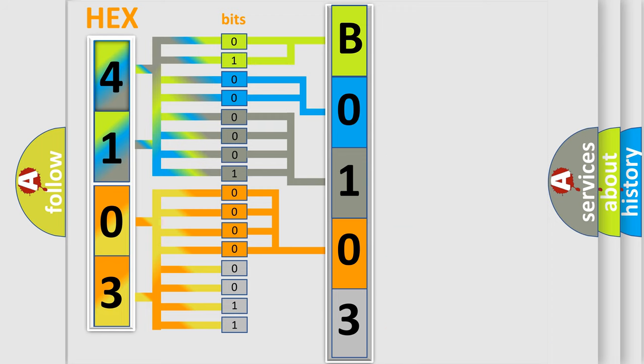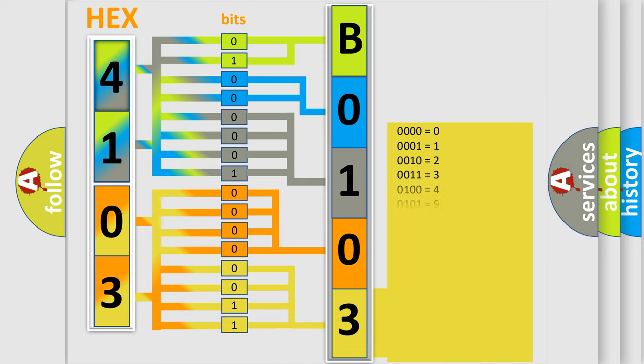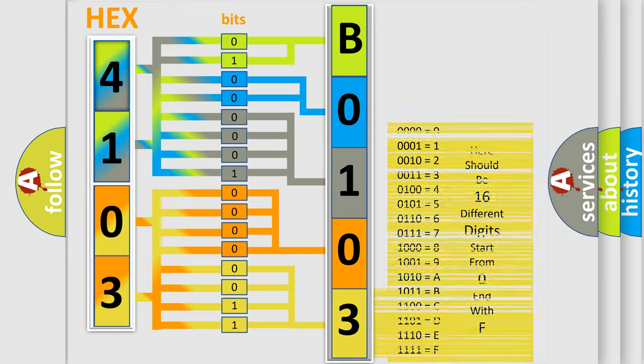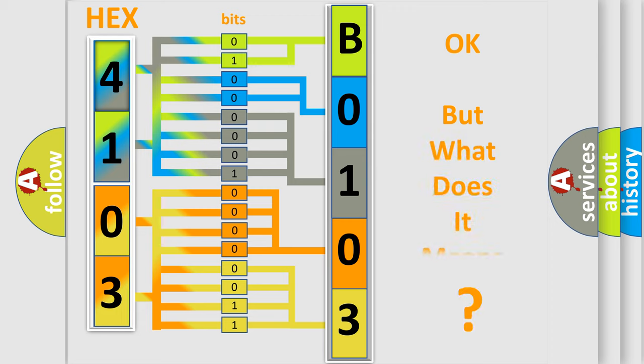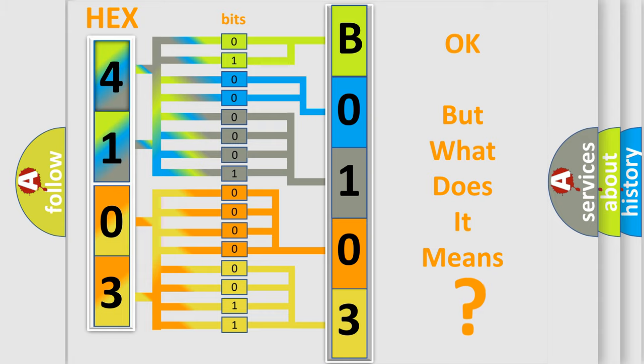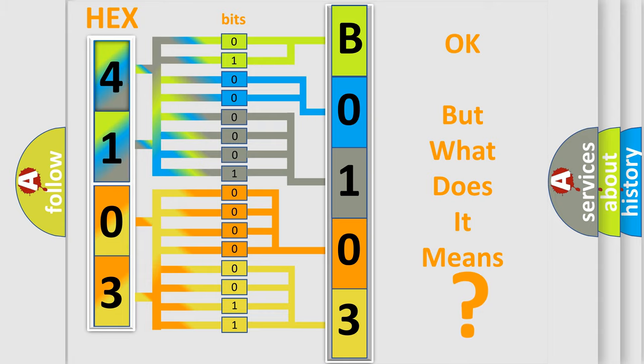A single byte conceals 256 possible combinations. We now know in what way the diagnostic tool translates the received information into a more comprehensible format. The number itself does not make sense to us if we cannot assign information about what it actually expresses.